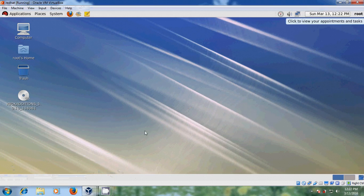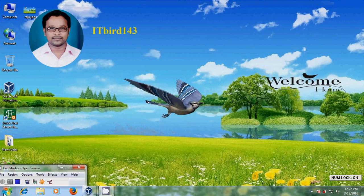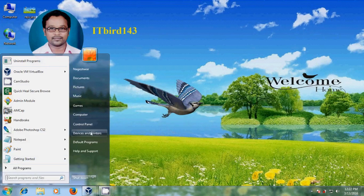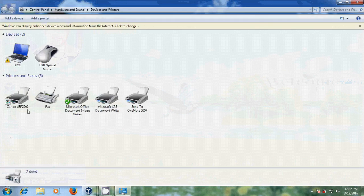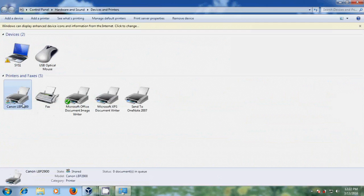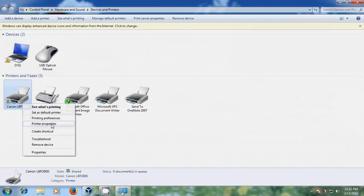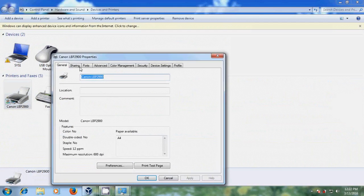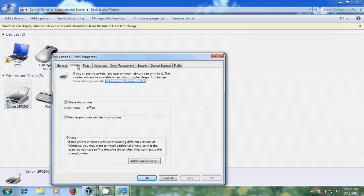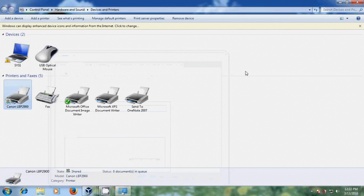I have installed a Kanam printer in my host computer. Here it is showing, and I shared this printer by name Office. Now I will show how to use this from Red Hat on my VirtualBox.